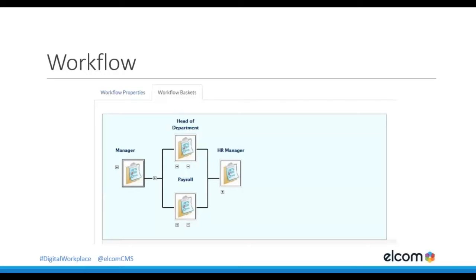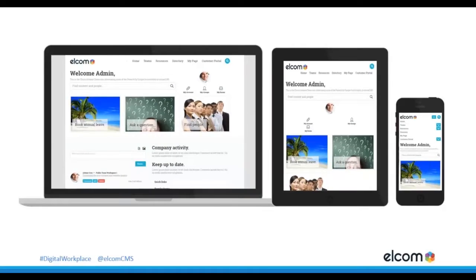How many times do you get that question from someone asking, have you had a chance to look at the form they submitted? This way they can jump in and see where it is in the process — it helps reduce those additional calls and emails. We've discussed mobile access a little bit and it really is a key point to the digital workplace: making sure it is mobile friendly and mobile accessible. This really means that your intranet needs to be mobile responsive so that your team can access the intranet on the go, which is really going to help them improve their engagement, activity, and productivity.